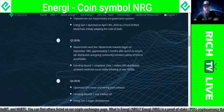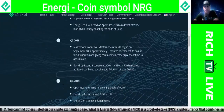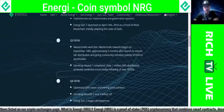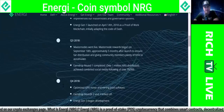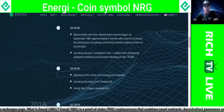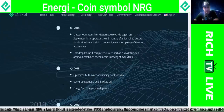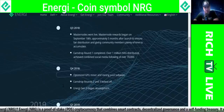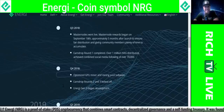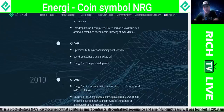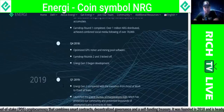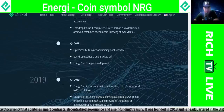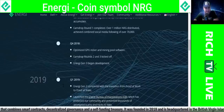In Q3 2018, masternodes went live. Masternode rewards began September 18, approximately five months after launch to ensure fair distribution and giving community members plenty of time to accumulate. AirDrop round 1 completed — over 1 million NRG distributed. They achieved a combined social media following of over 70,000. In Q4 2018, they optimized GPU miner and mining pool software, EarnDrop rounds 2 and 3 kicked off, and Energy Gen 3 began development.